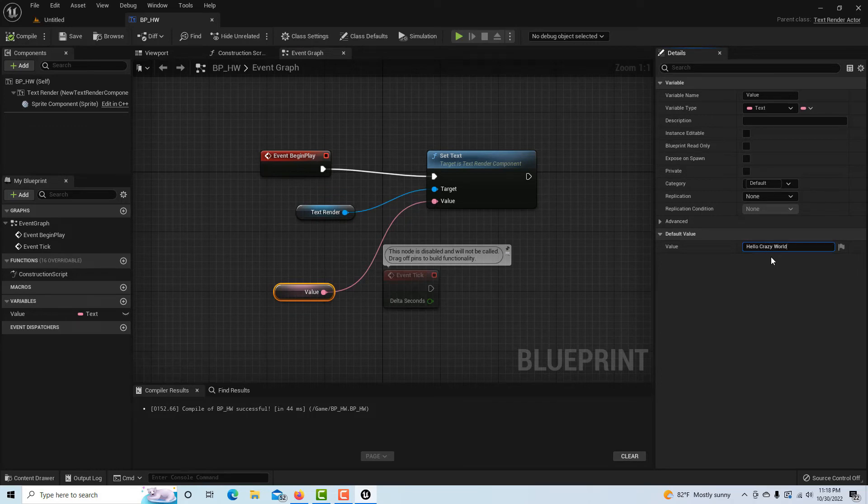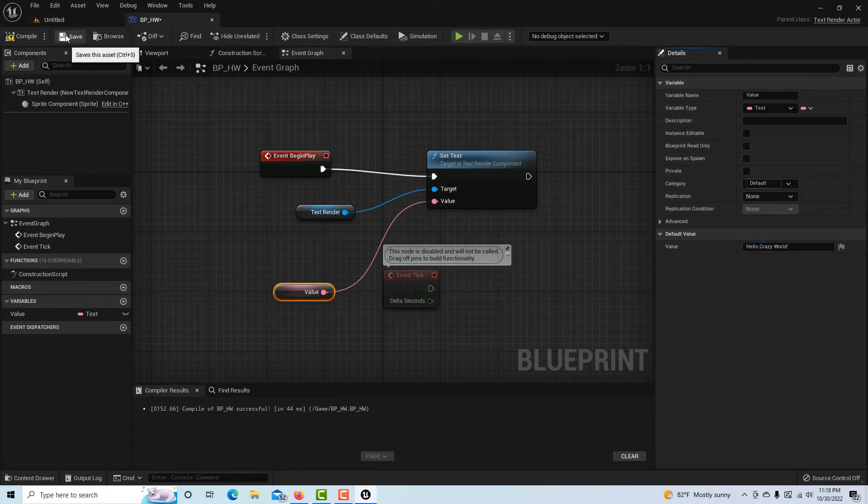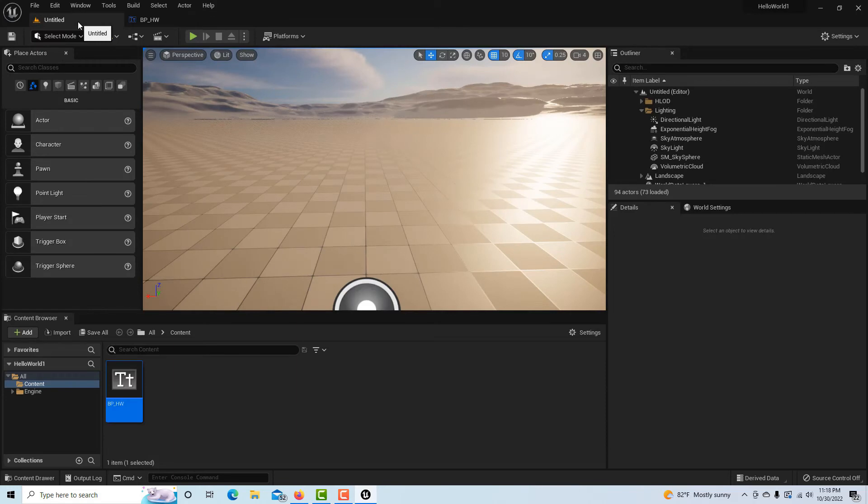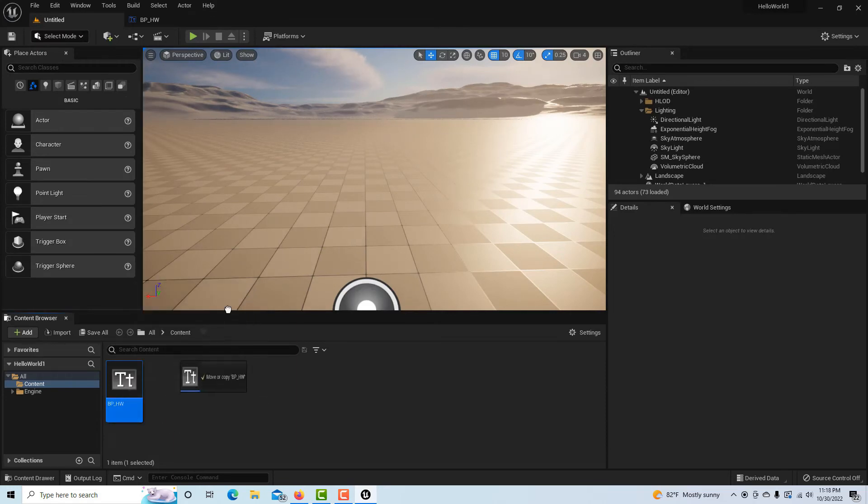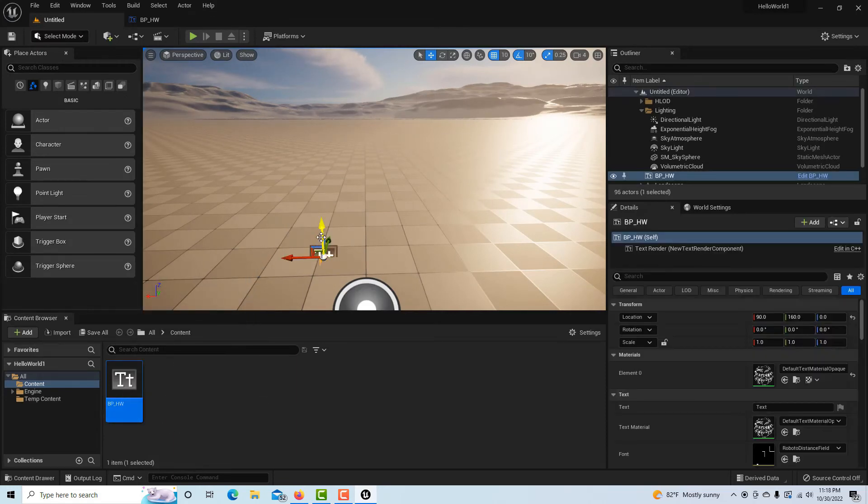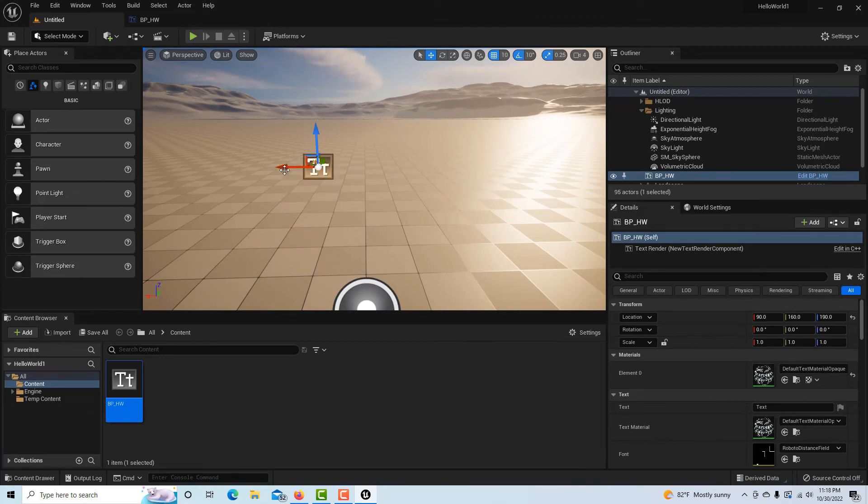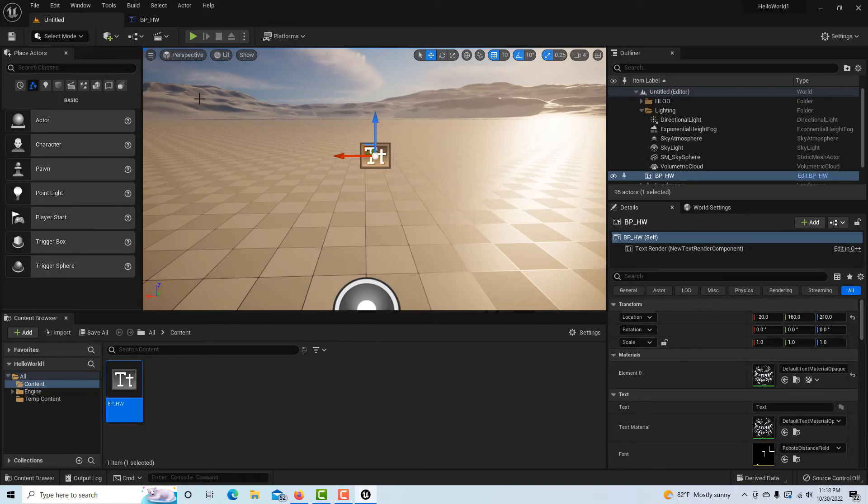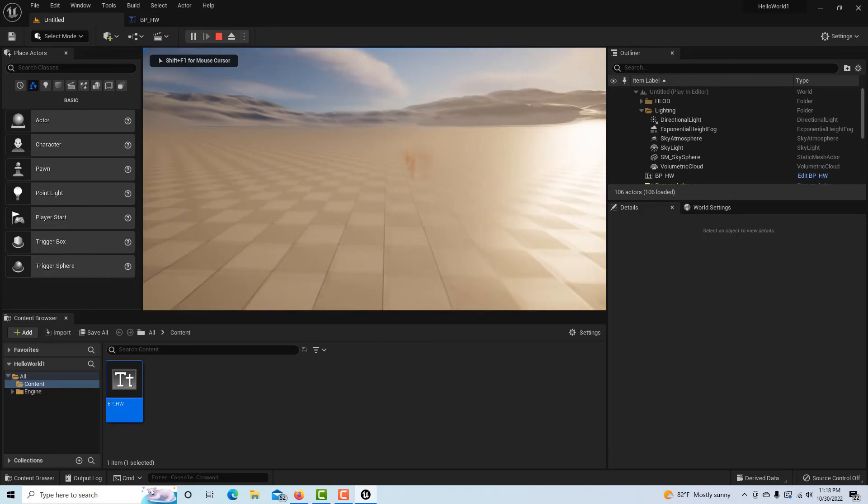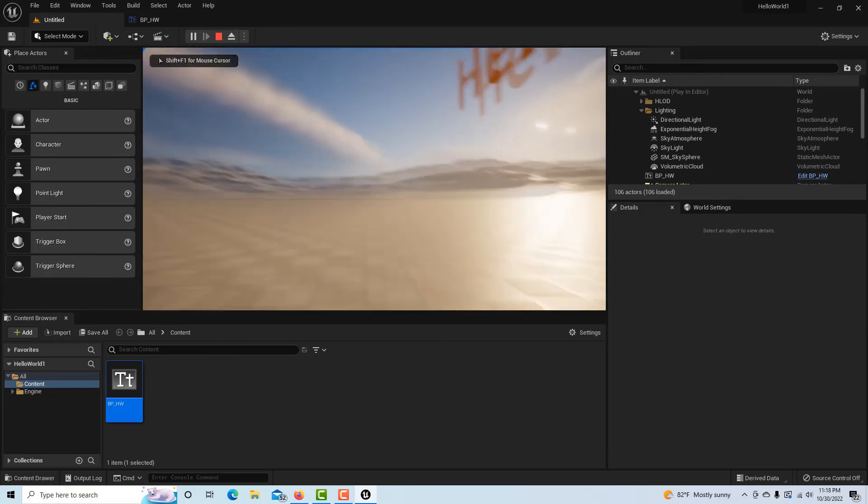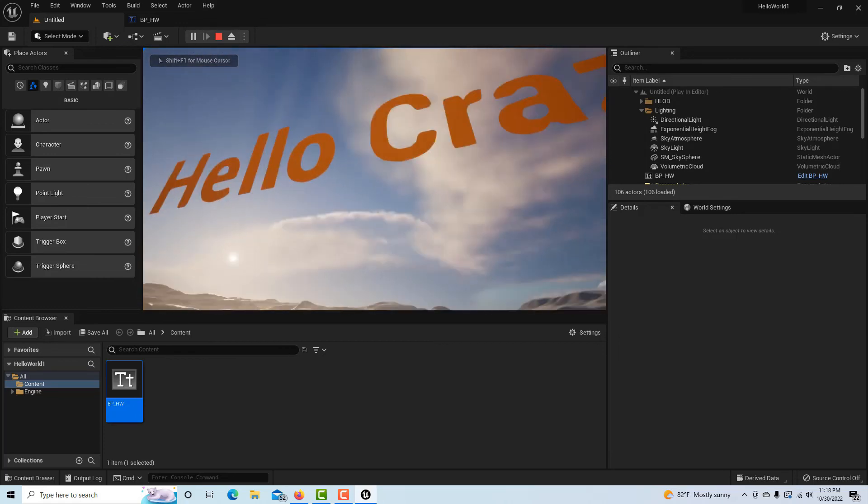And you can type anything you want in there and go save and compile it again. I come in here and all I have to do is drag my blueprint class onto the scene and it will make an instance of my class. So then all I have to do is hit Play and there's Hello World. There it is. Hello Crazy World.